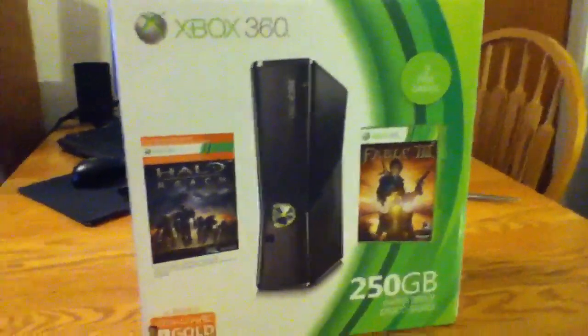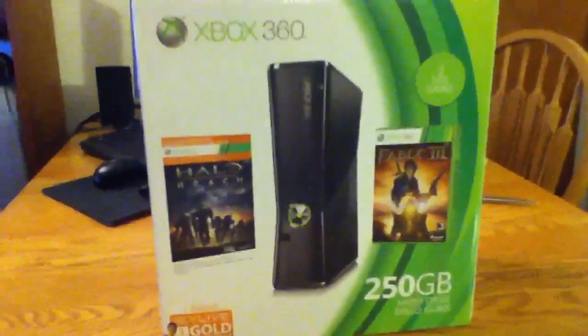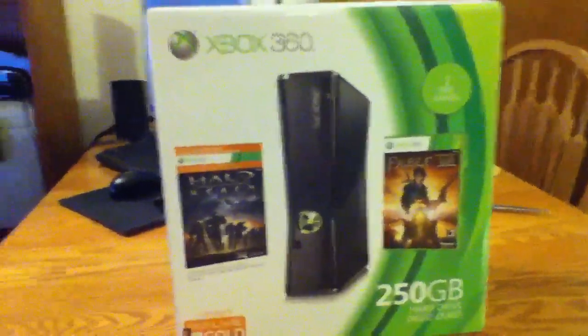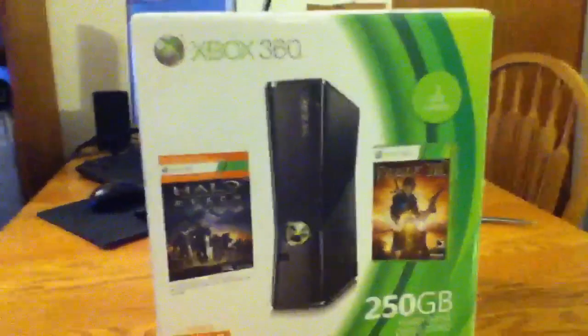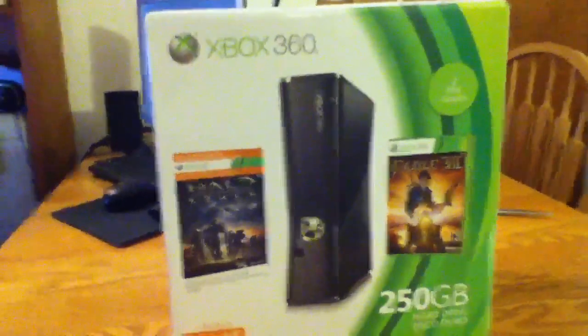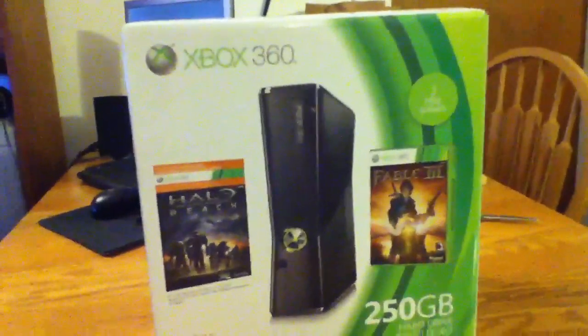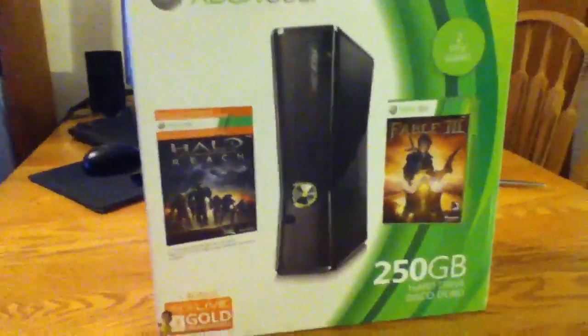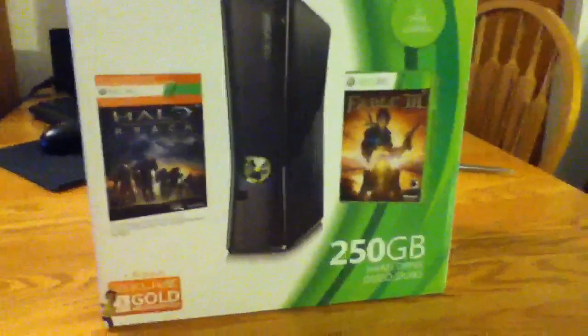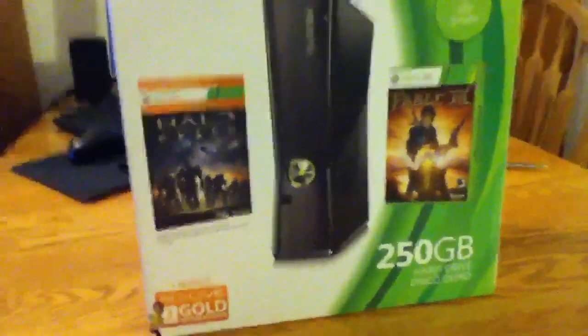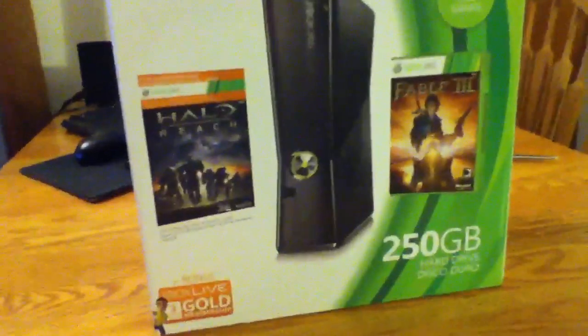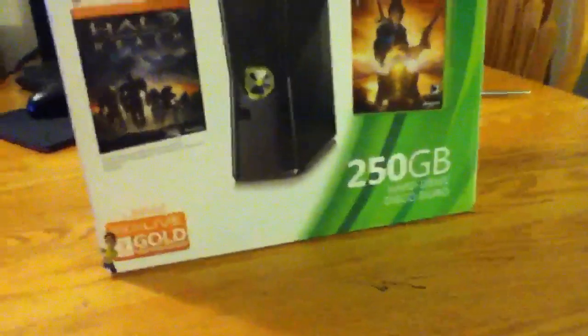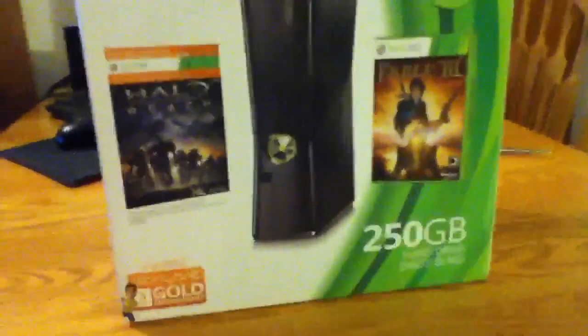What's up guys, it's Infinite Chances. I'm here with an unboxing video of my 250 gig Xbox 360 Slim. It says that it comes with Halo Reach and Fable 3, but when you look closely it's actually just a card that lets you download it, so it has a code on it.